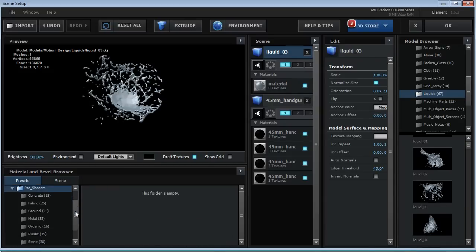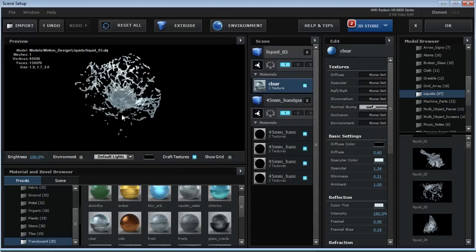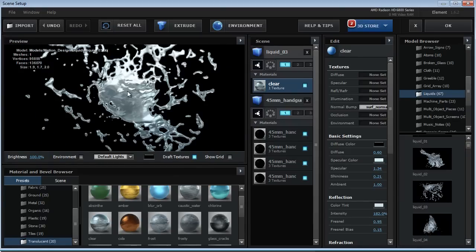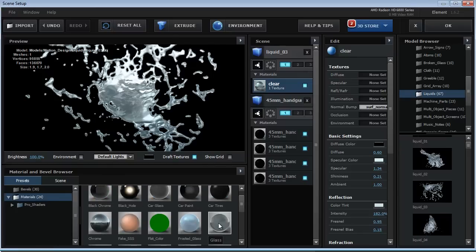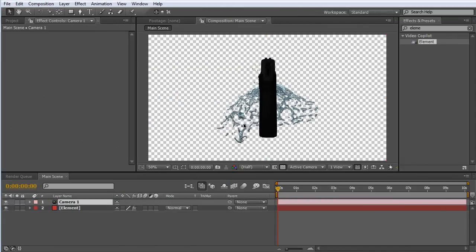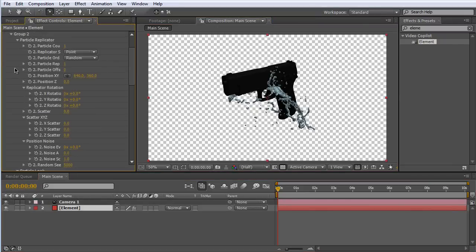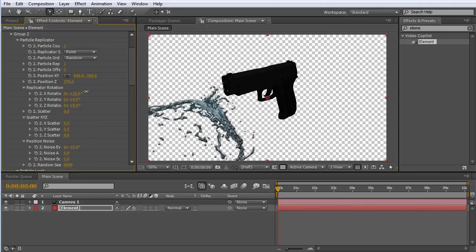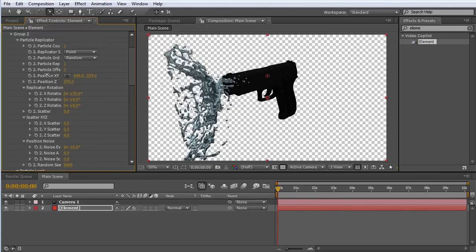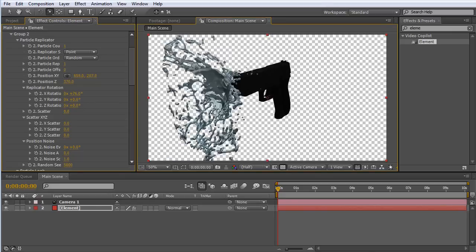Down in the presets and the pro shaders pack, if you have that, you're going to want to apply the translucent clear preset — a good liquid preset with some texture. If you don't have this, you can apply the glass preset; it'll be pretty similar. Put this on group two and hit OK. Let's create a new camera. Then I'm going to hit C to navigate around the scene and move the splash in front of the gun like it was in that other video.